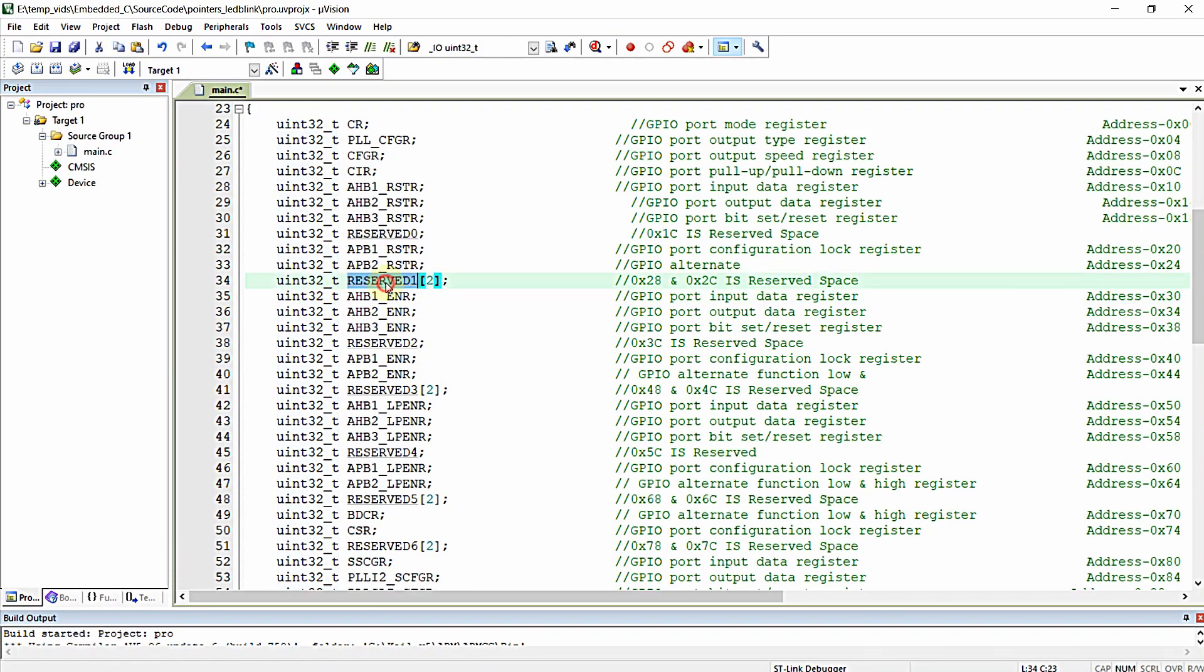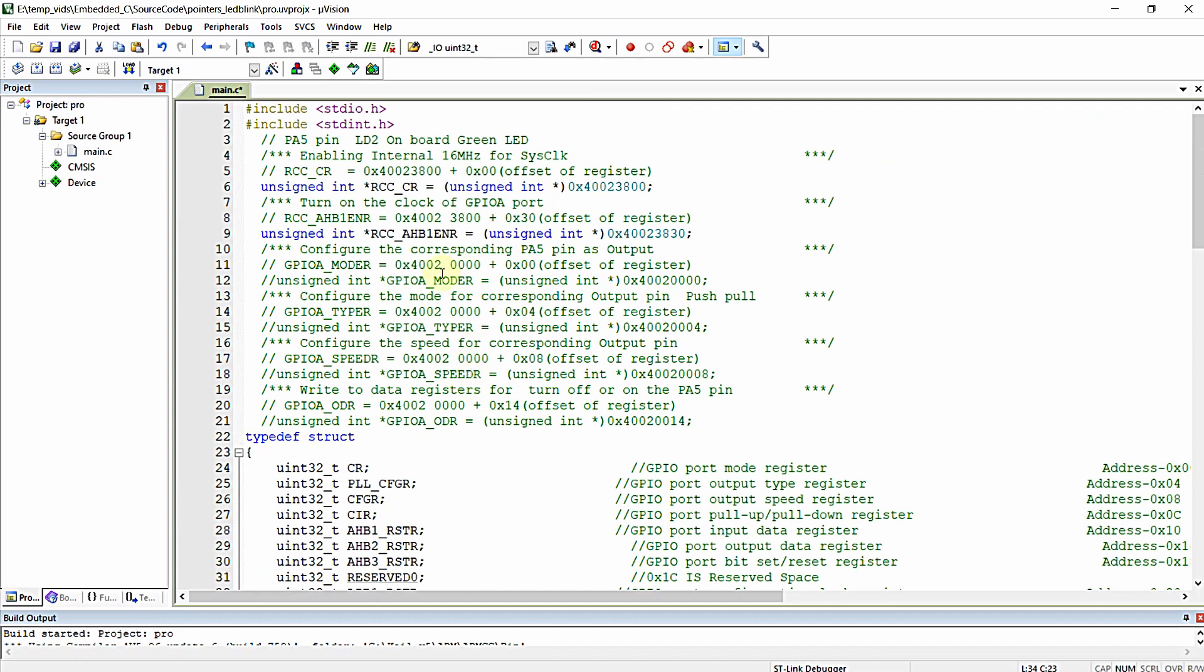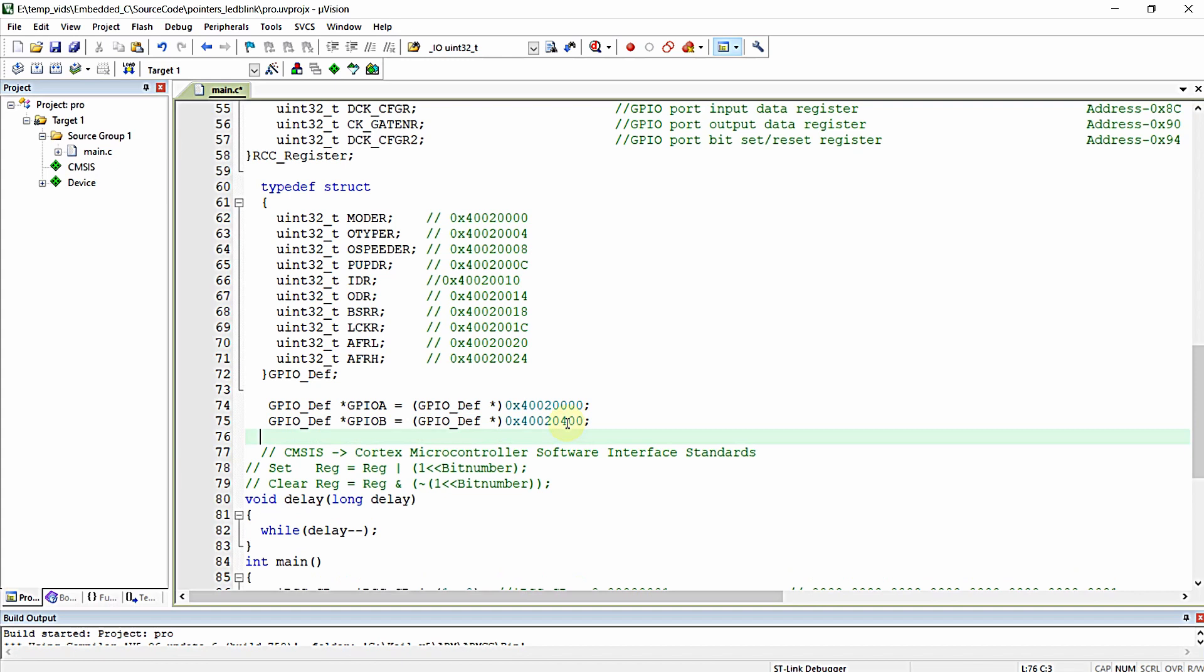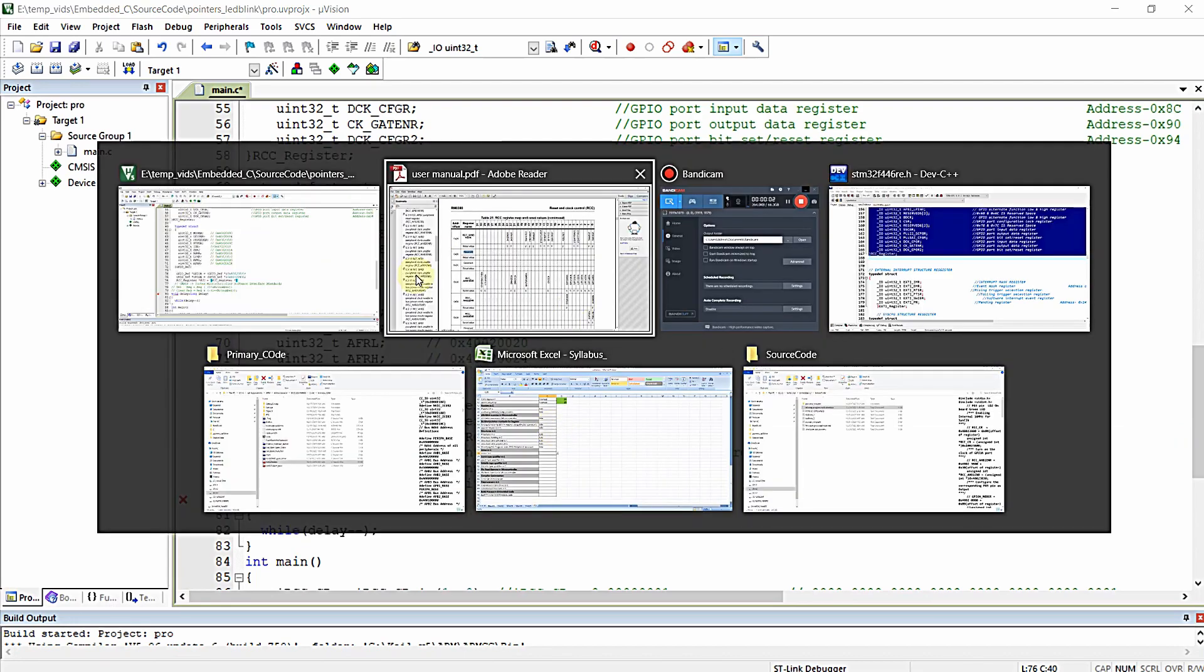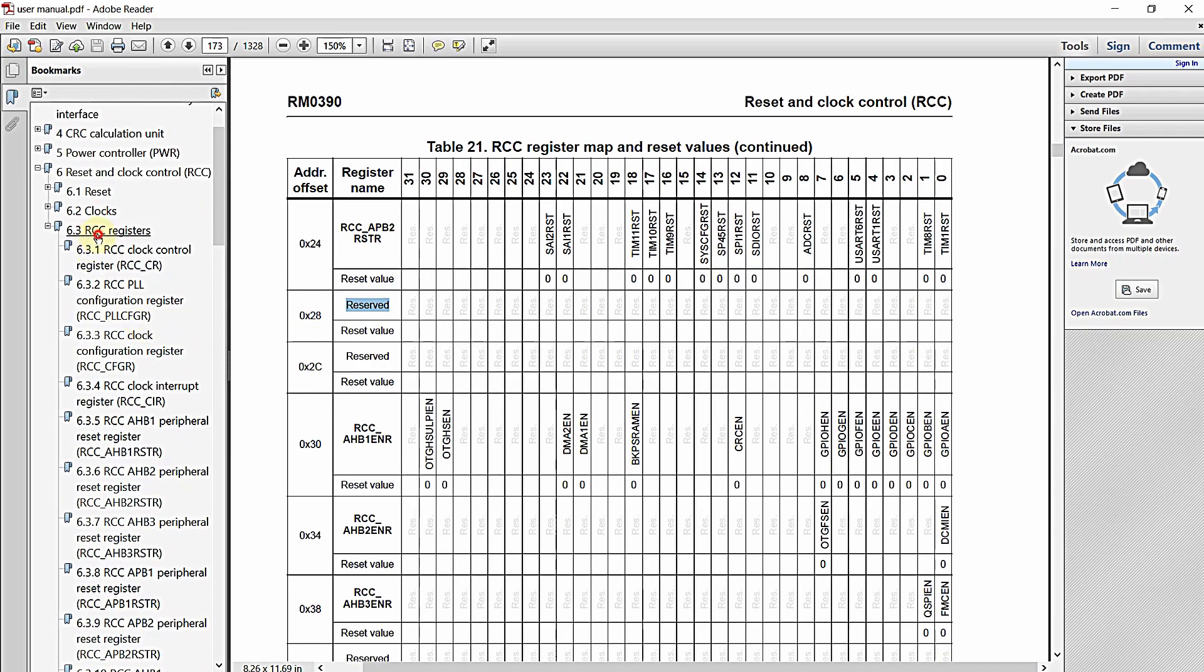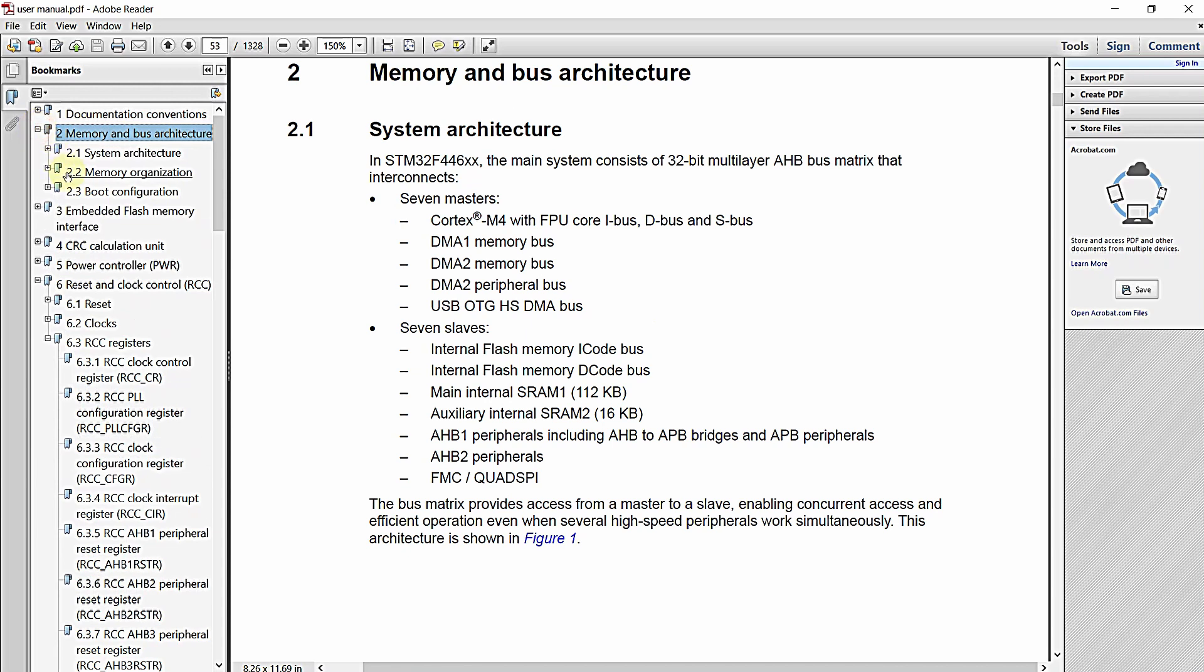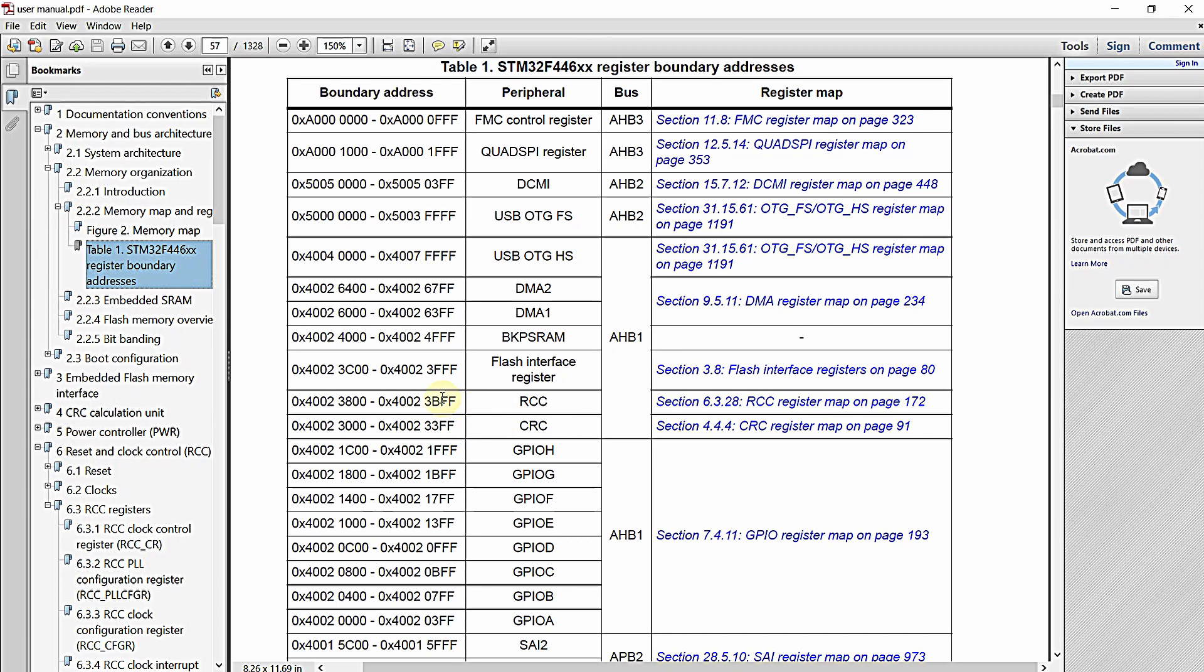Regarding the name, you can provide whatever name you want right over here. Now I'm just going to alter this. Let me just declare a structure or pointer for base address of RCC peripheral. So base address of RCC peripheral is, let me just... this one.